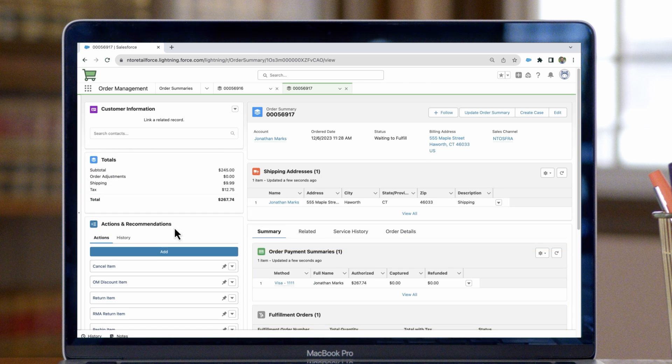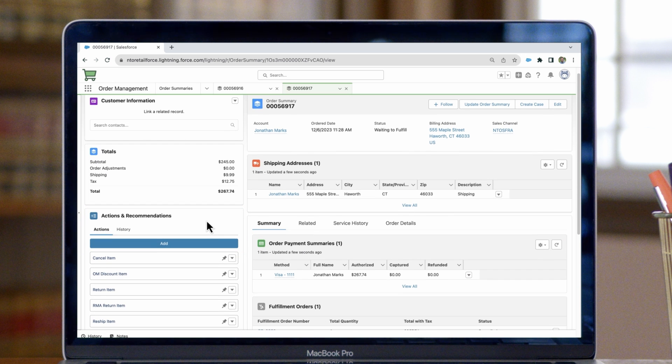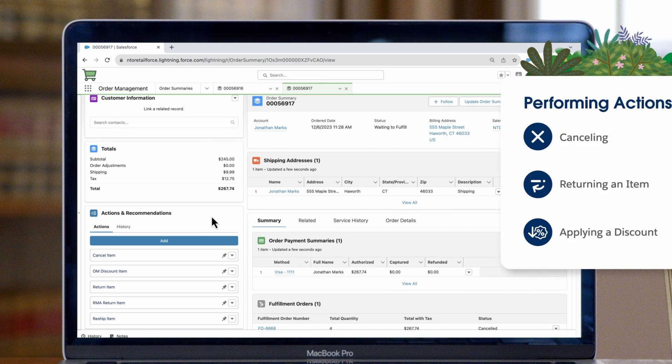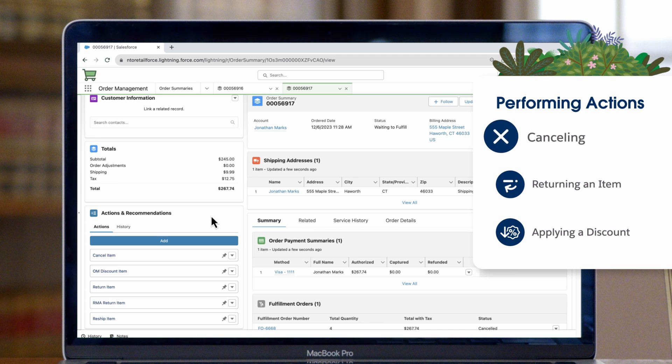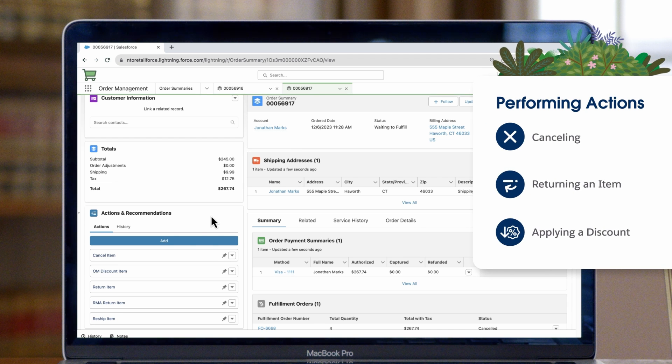On the left-hand side, we have the actions and recommendations component. This allows you to perform actions on the order, such as canceling, returning an item, or applying an appeasement, which is a discount.